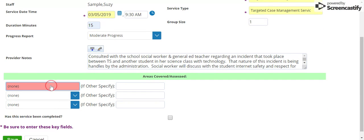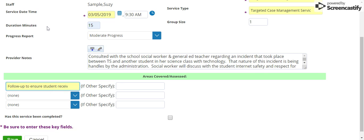Then select Area Covered and choose the appropriate option. Next, select whether the service has been completed, checkmark yes, and hit Save.